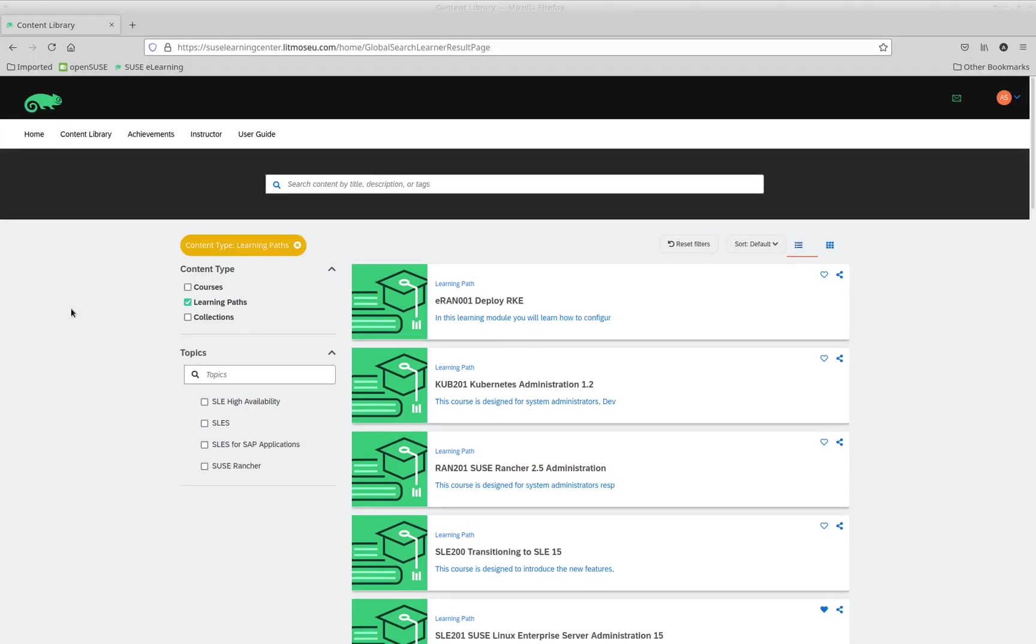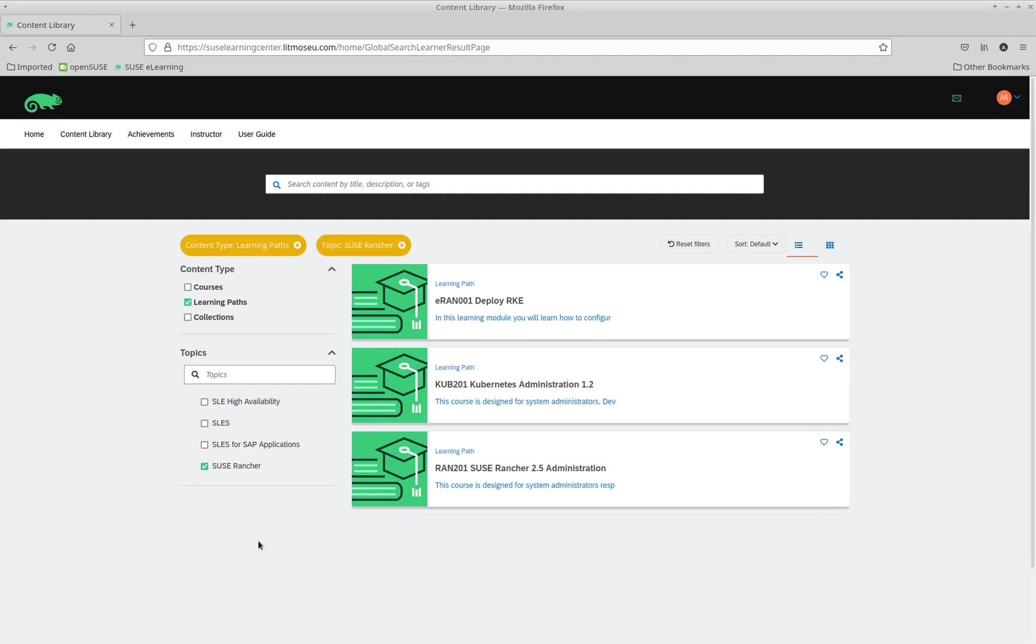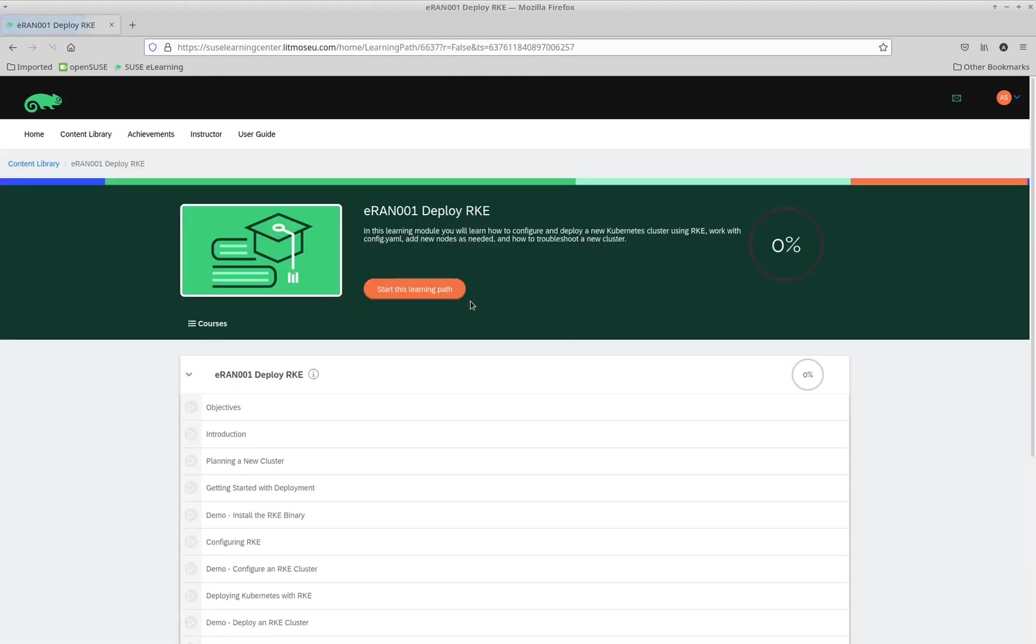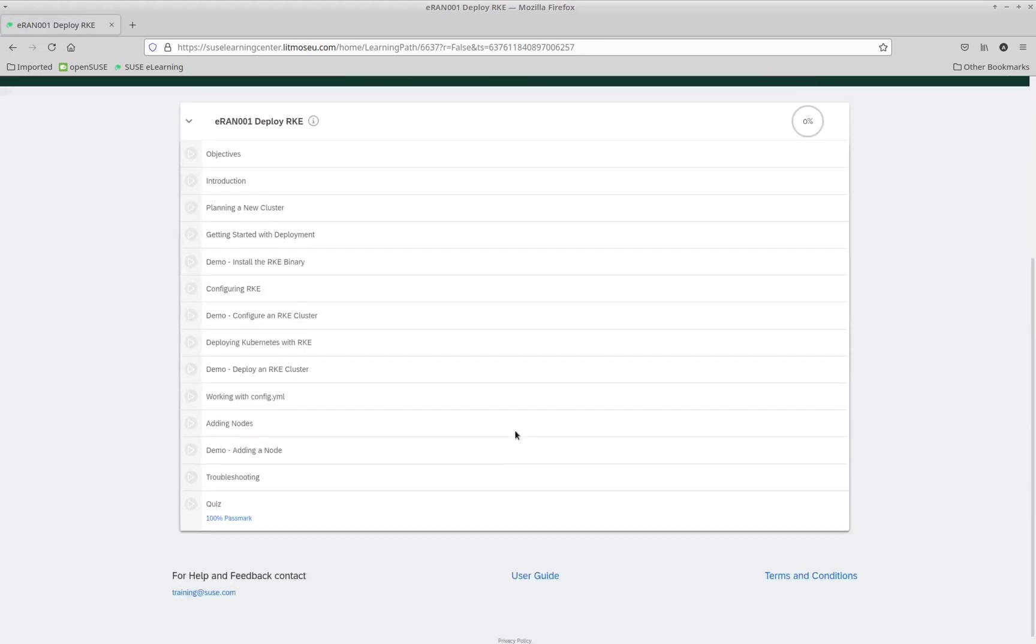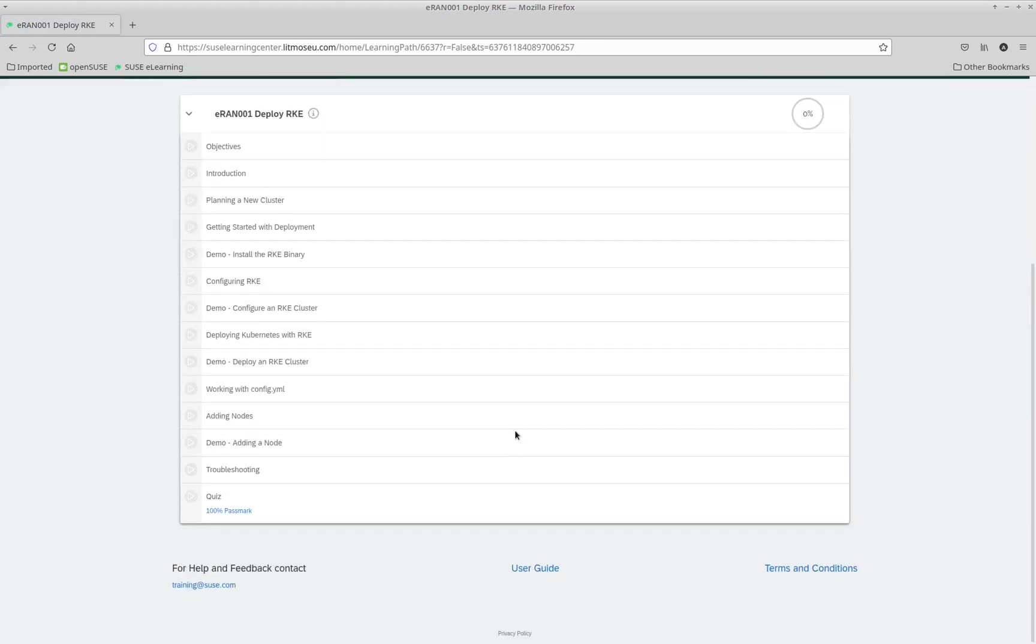Here, I click on the topic, SUSE Rancher. This shows me that there are three learning paths available. When I click on the title of the learning path, Deploy RKE, we can see a list of the modules that include topics such as Deploying RKE.